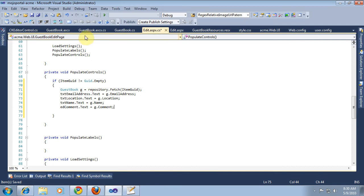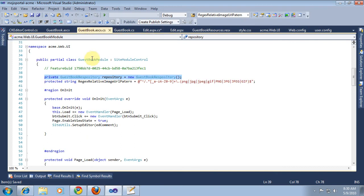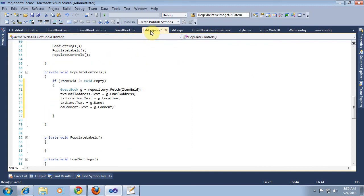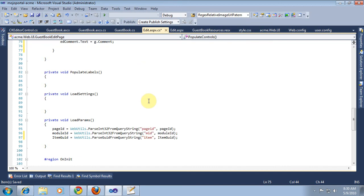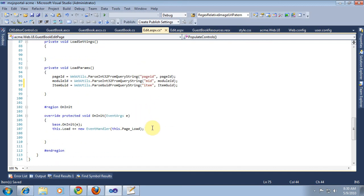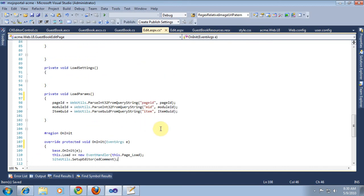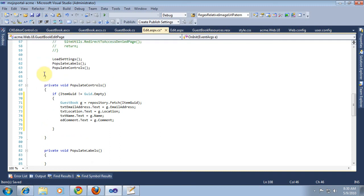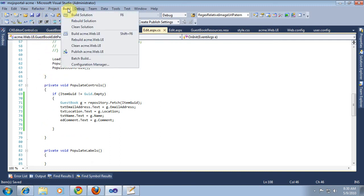We also need to set up our editor - we add some code here in the on init. That should be enough to at least see if we're loading our guestbook entry.